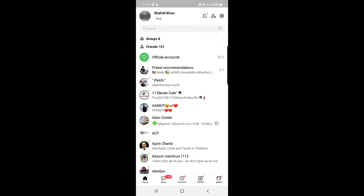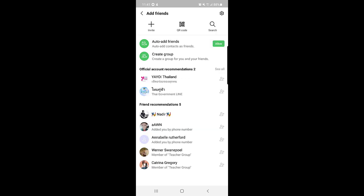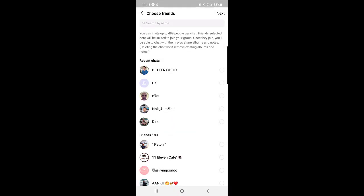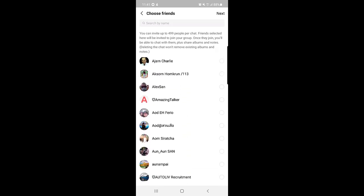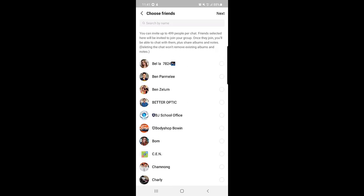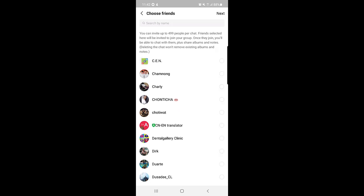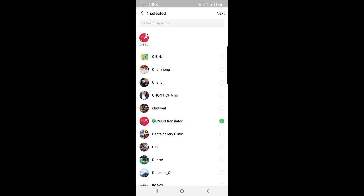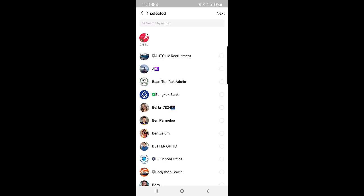Now we'll invite both the translator and the person you want to chat with into a group. Tap on the Add option again, then tap on 'Create a Group'. Scroll down and you can find the translator there. I've added another translator — a Chinese one — and for tutorial purposes I'll select that one.